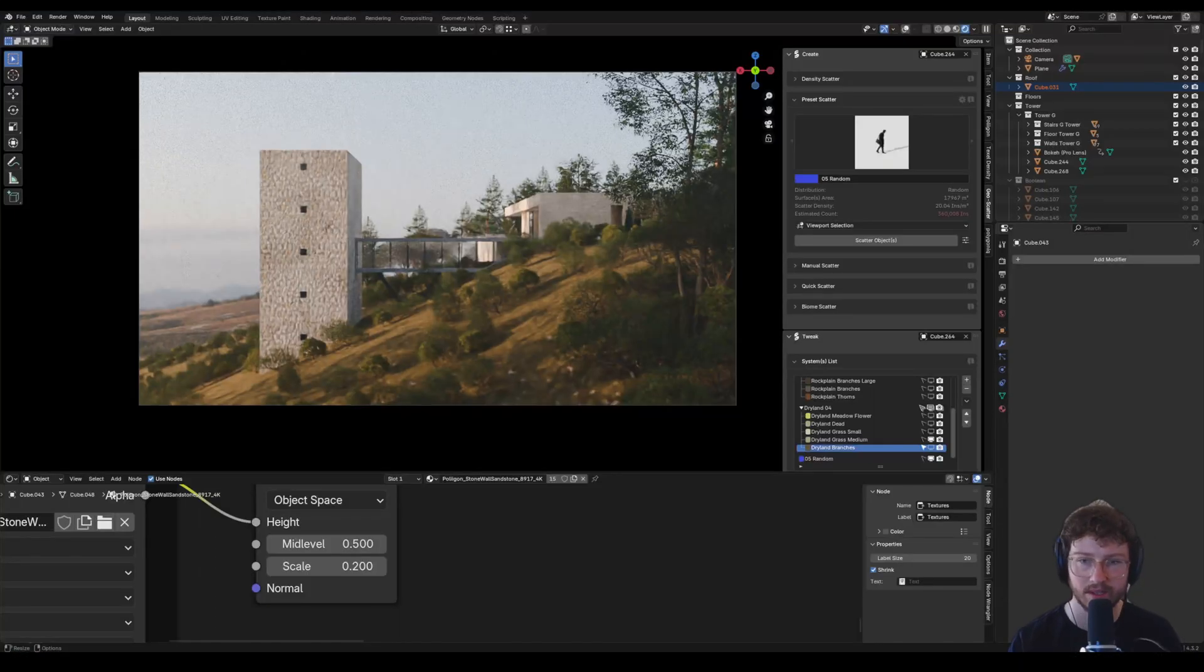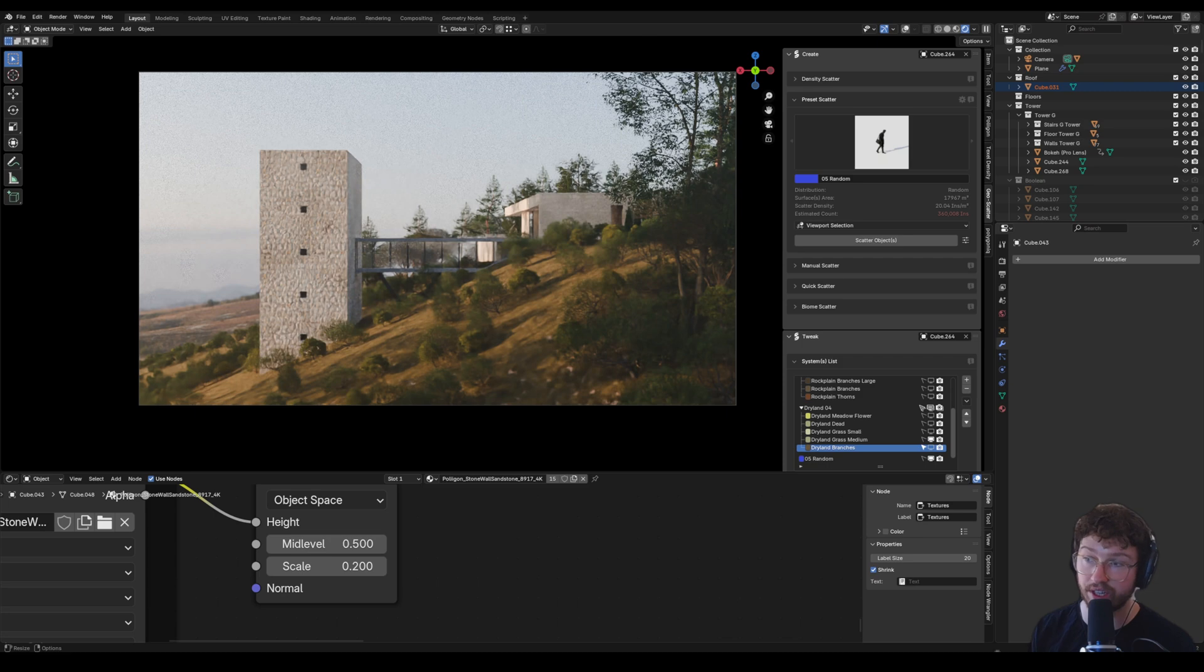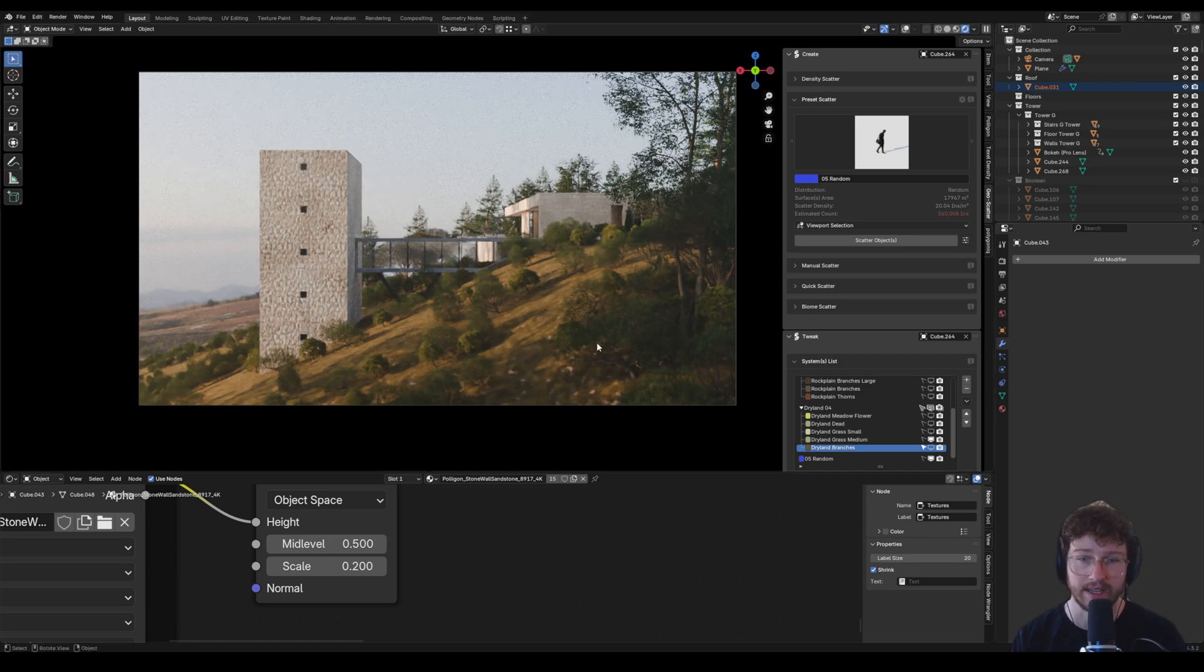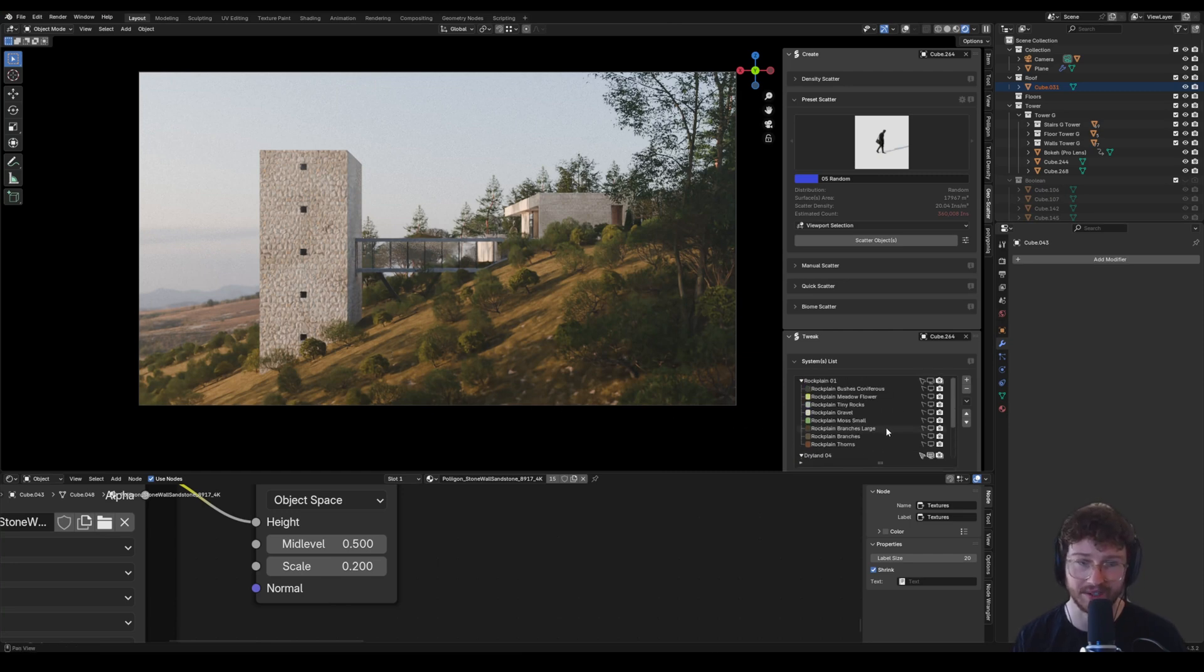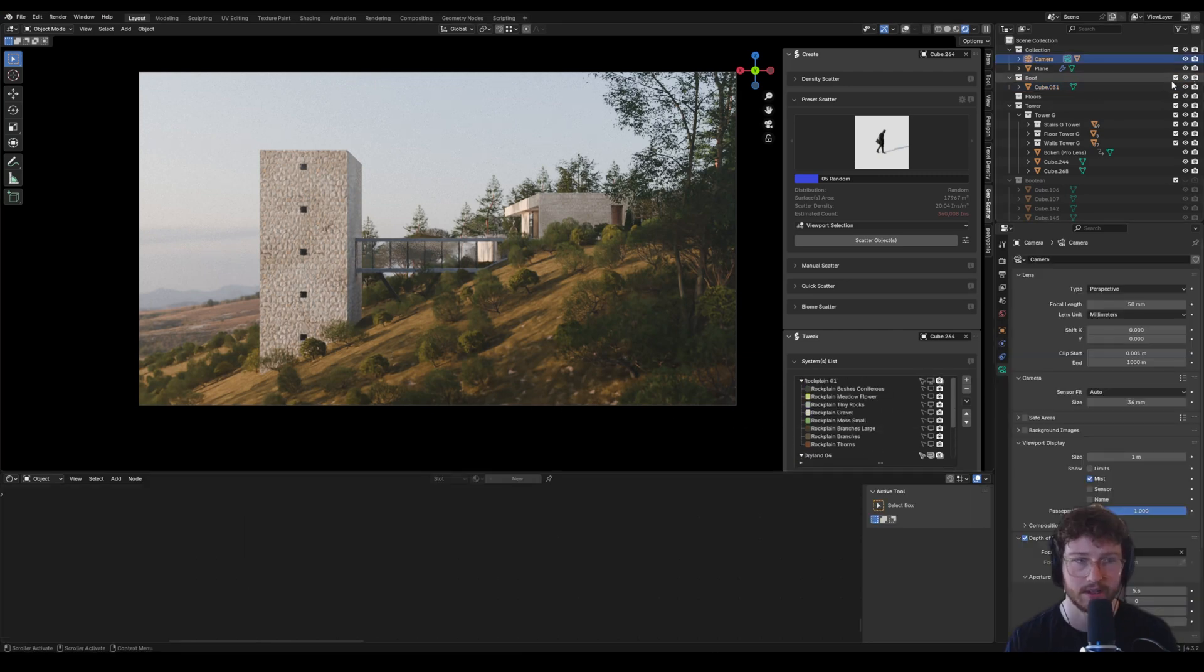Alright so this is what the scene looks like when I jump into Cycles view of Blender. Now you'll notice it does look a little bit different to the actual final render and that's mainly because I've got some of the vegetation turned off.